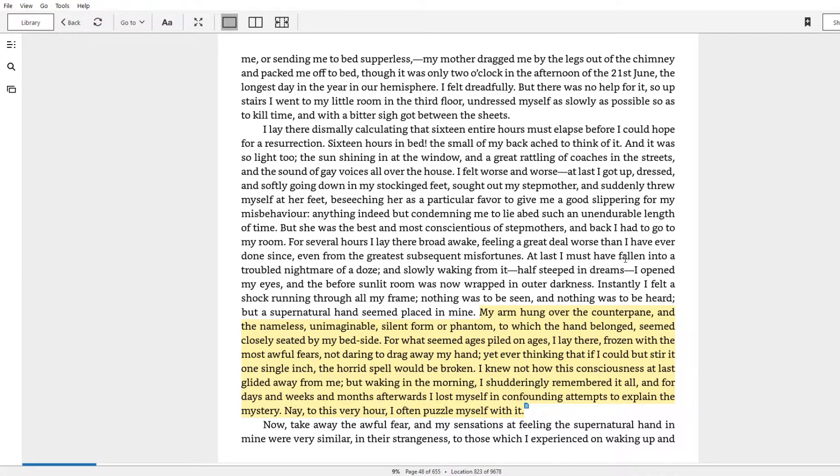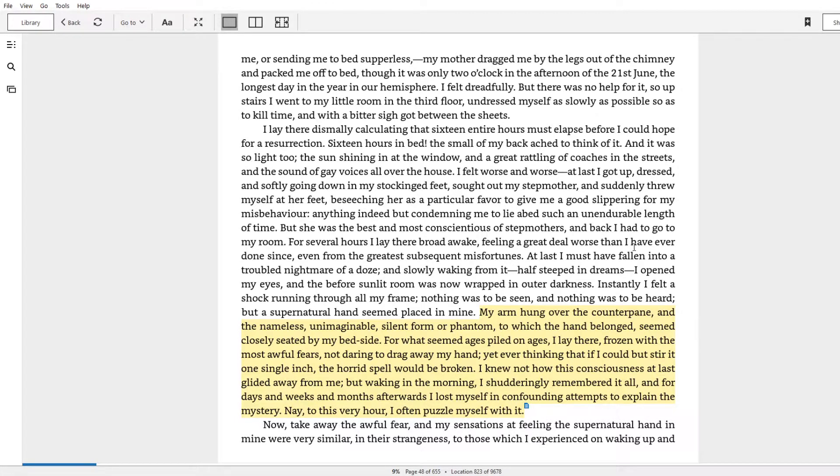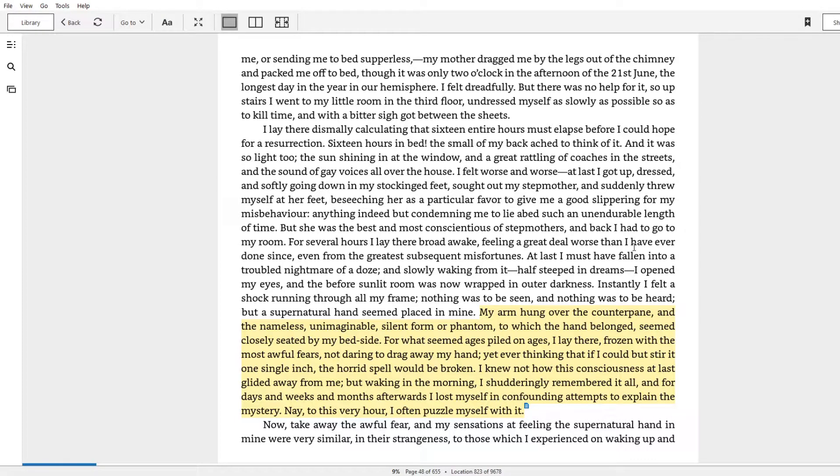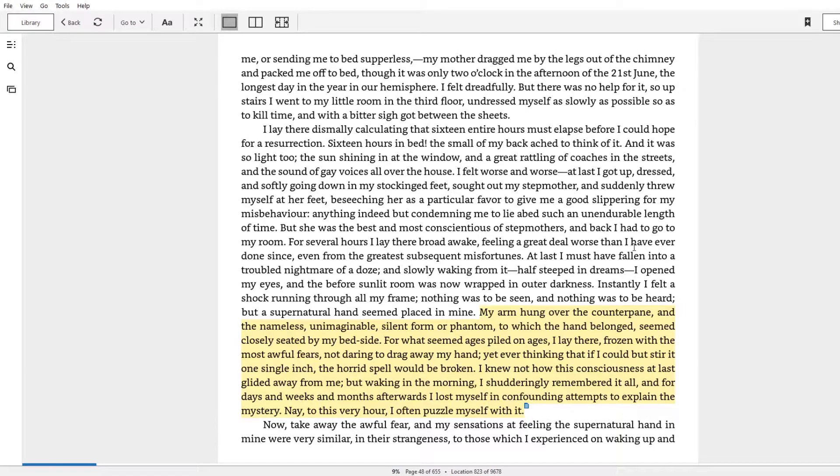At last, I must have fallen into a troubled nightmare of a doze, and slowly waking from it, half-steeped in dreams, opened my eyes, and the before sunlit room was now wrapped in outer darkness. Remember, his stepmother forces him to go to bed early to punish him. Instantly, I felt a shock running through all my frame. Nothing was to be seen, nothing was to be heard, but a supernatural hand seemed placed in mine. My arm hung over the counterpane, and the nameless, unimaginable, silent former phantom to which the hand belonged seemed closely seated by my bedside.